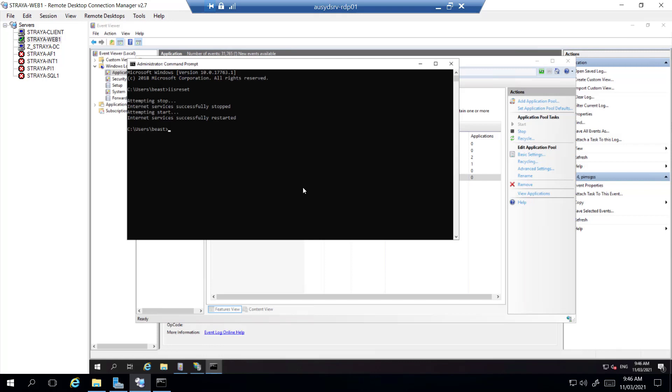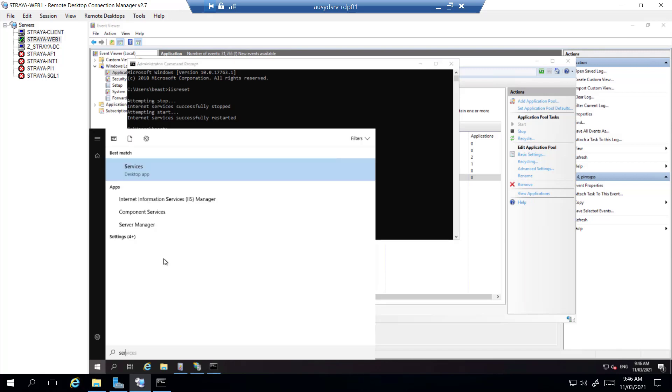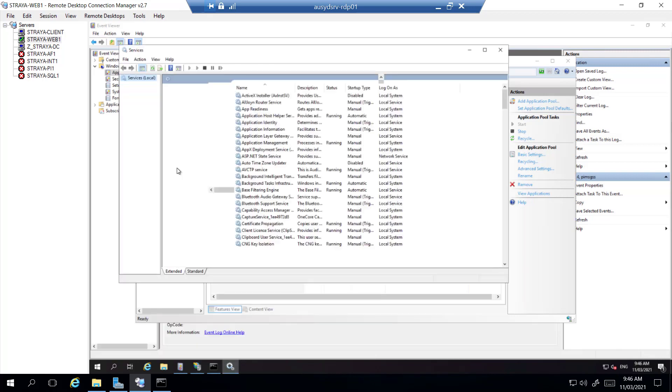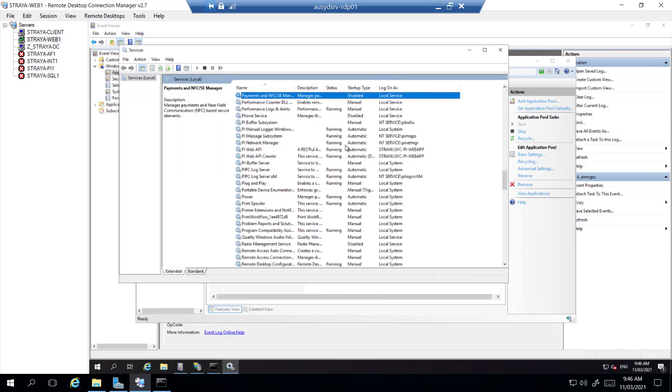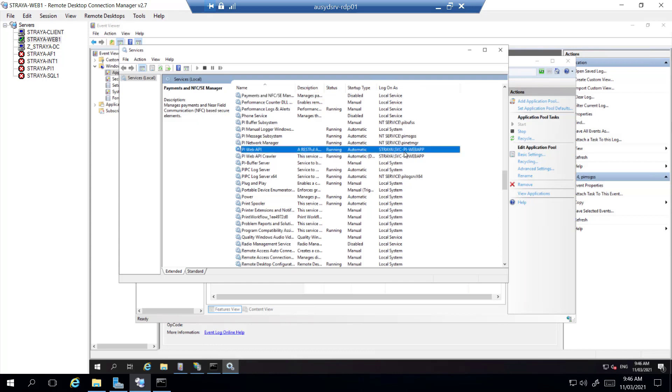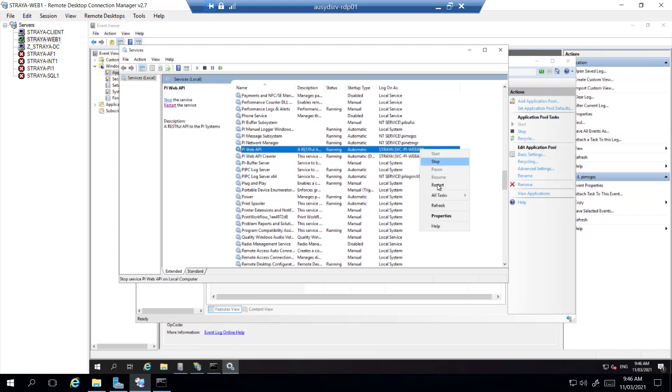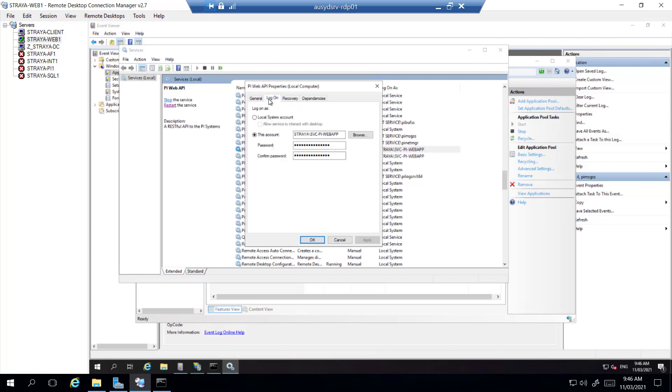And now that that's restarted, there's two more places we have to change the account password, and that is in our PyWeb API and crawler. So we'll go to services, find the services again, and then we'll change them here. So for this you go right-click, go to properties and log on.